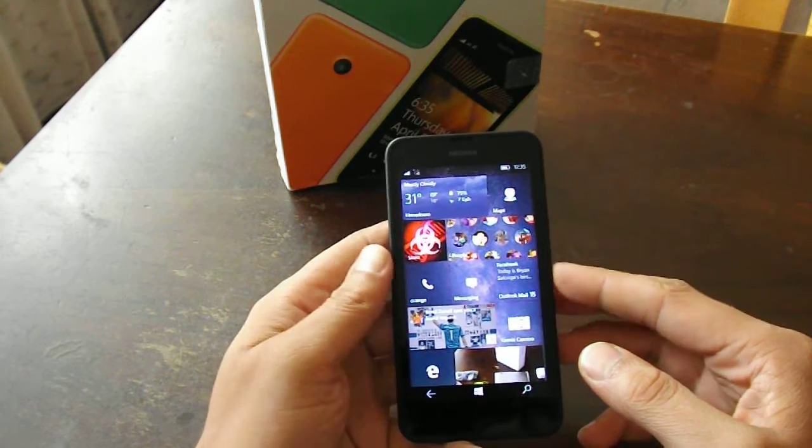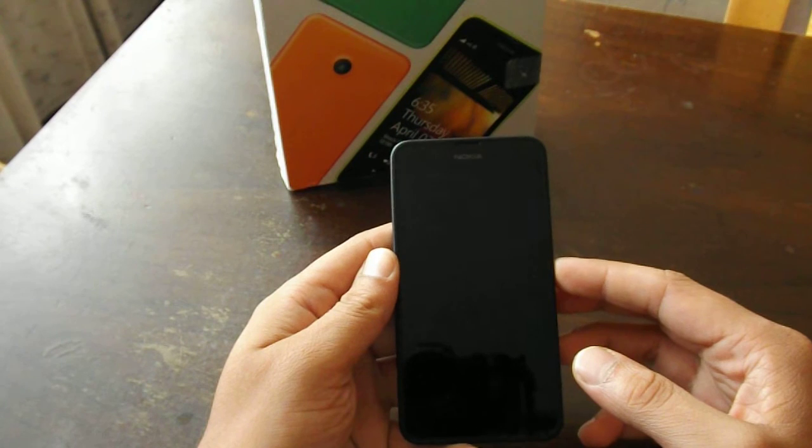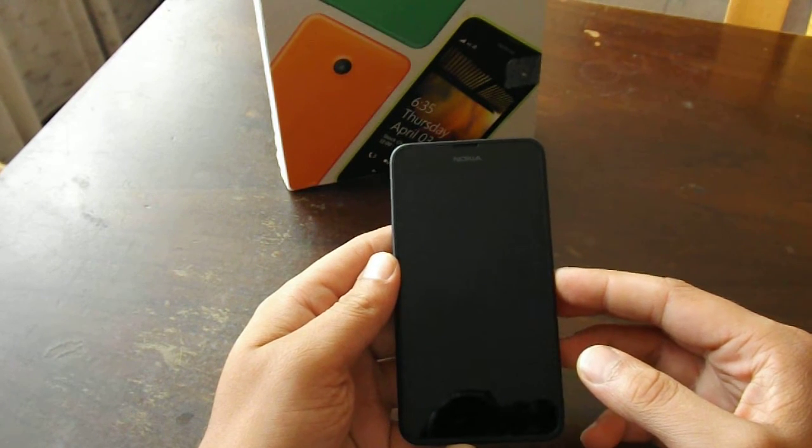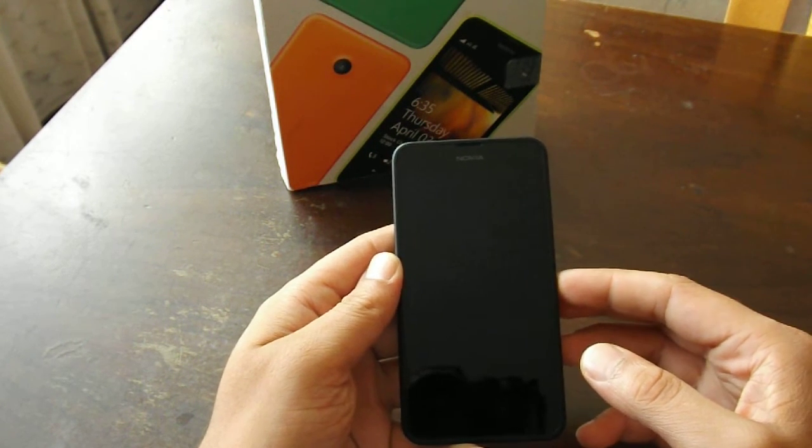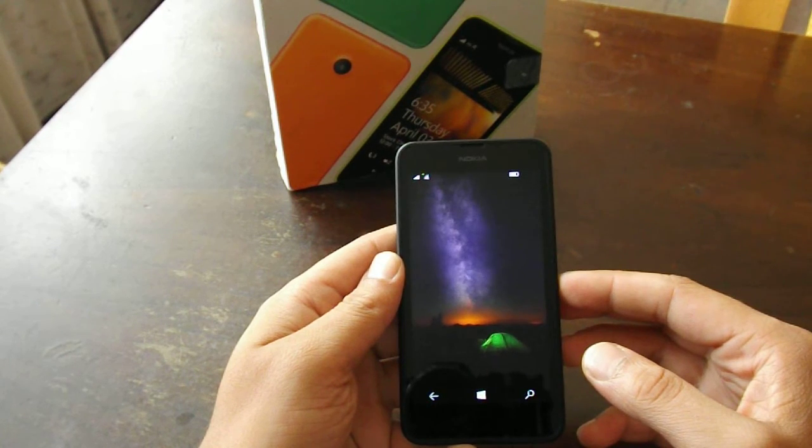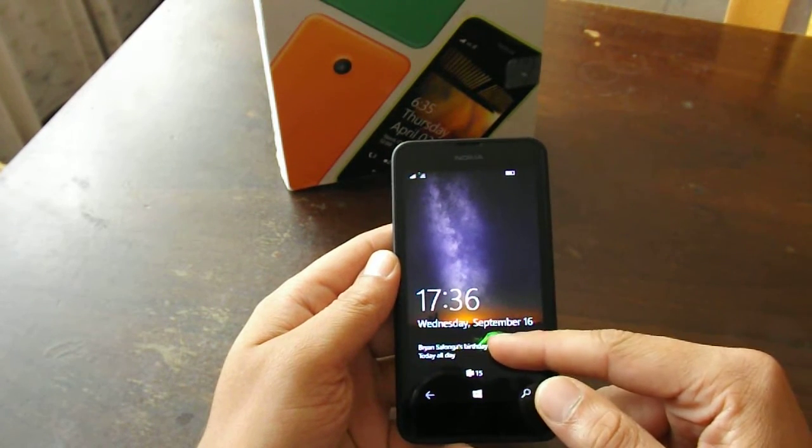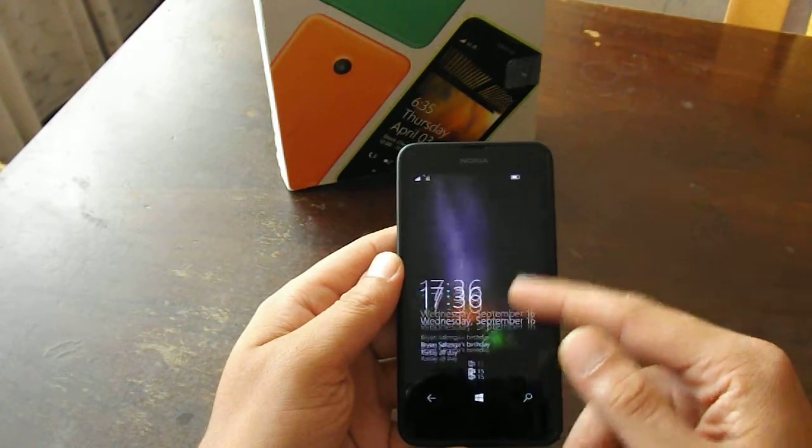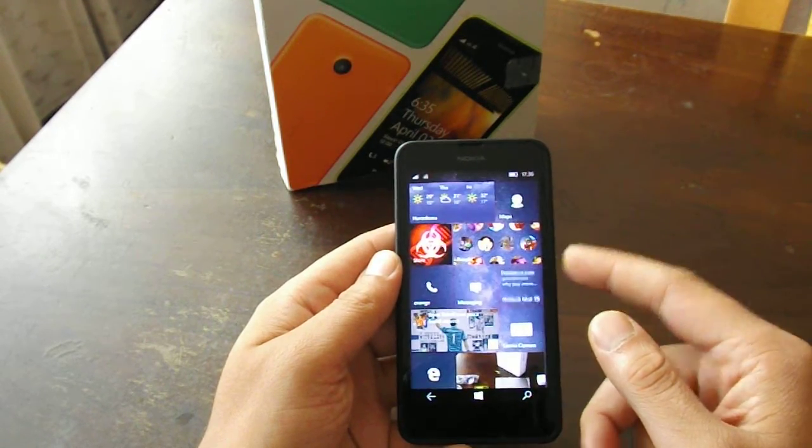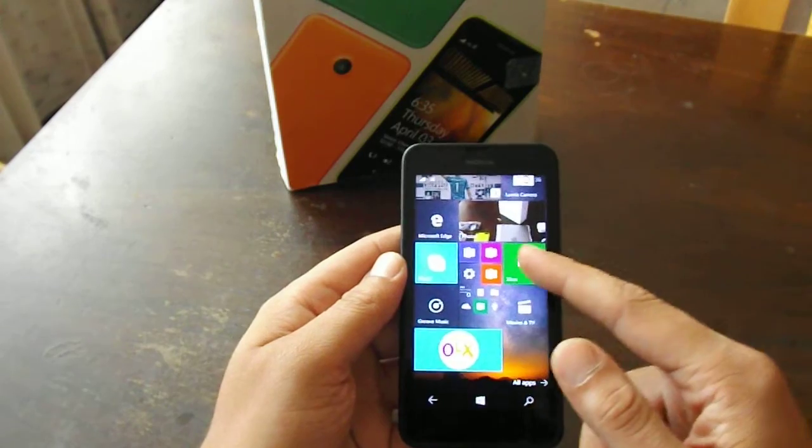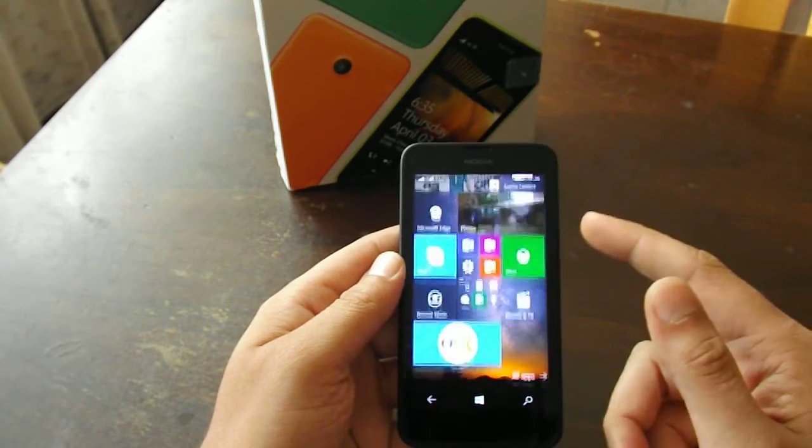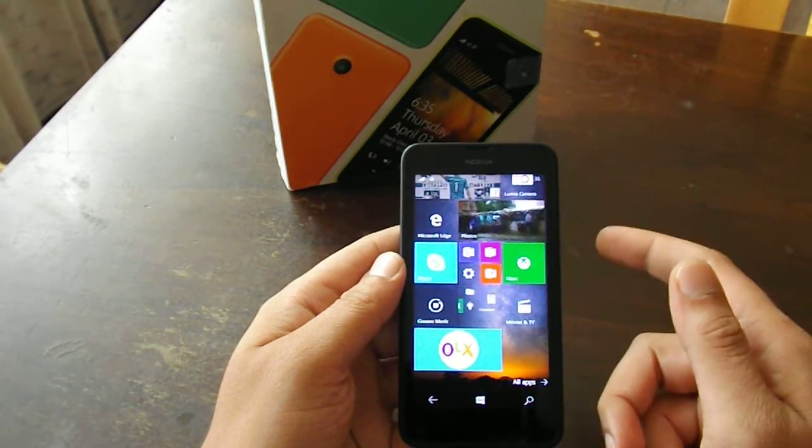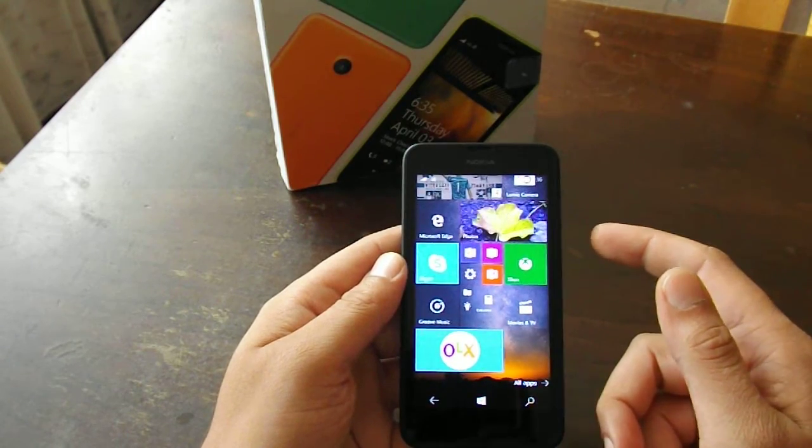First of all, everything feels very sluggish right from the lock screen. As you can see, it takes a while until all the info appears on the lock screen. Also, scrolling throughout the live tiles isn't as smooth as it was on build 10166.